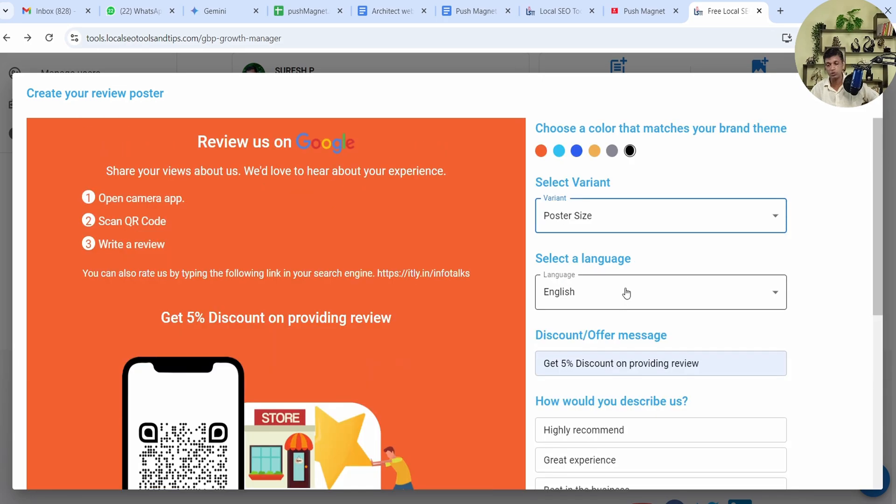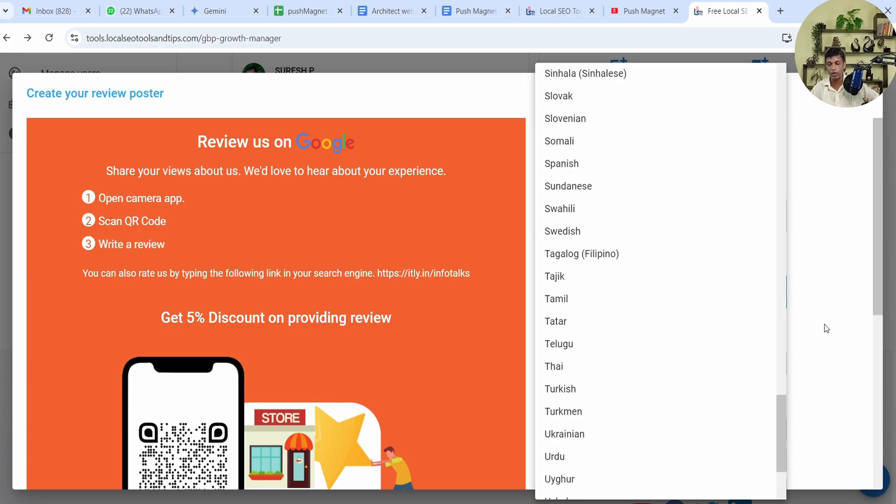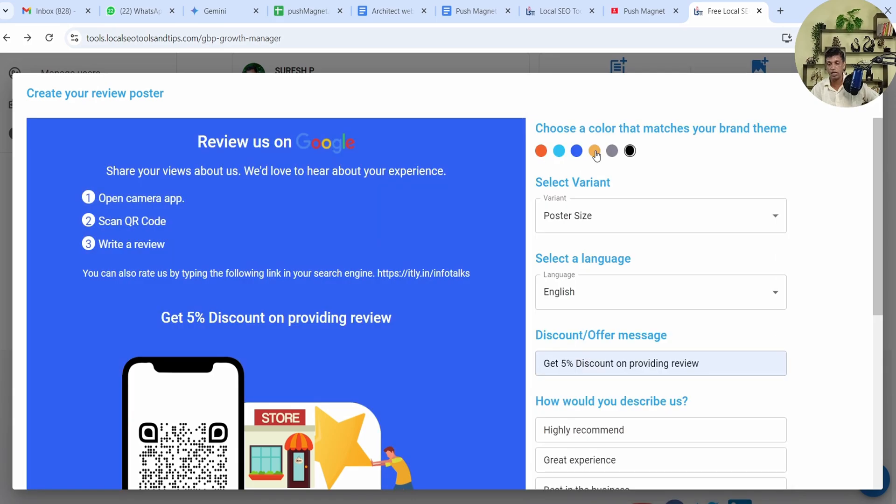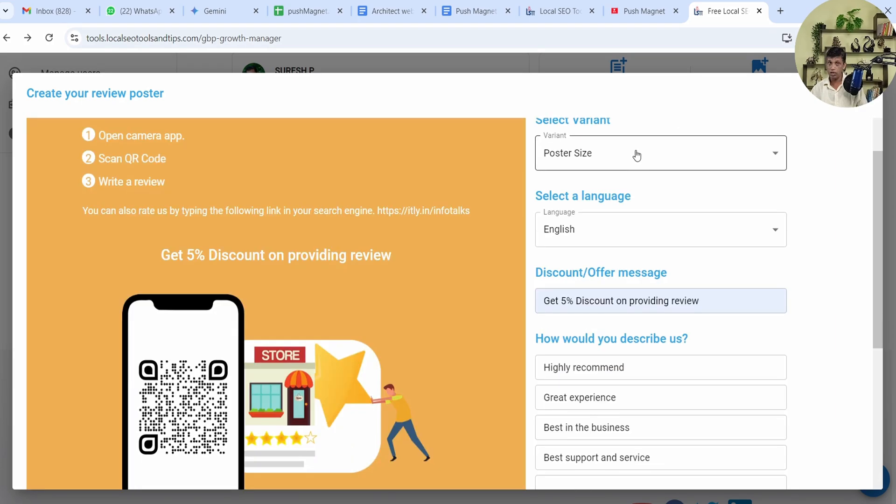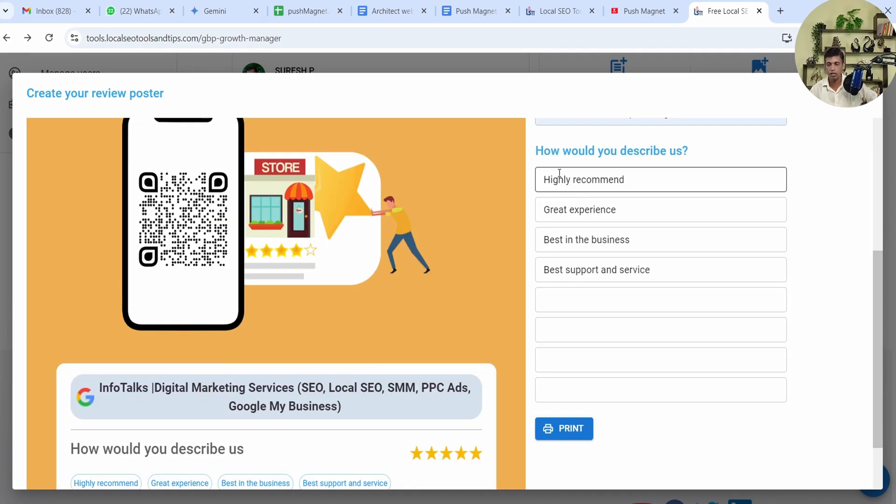You can make this Review Poster in any language of the world as you can see. There are a lot of languages provided. You can change the language, you can change the color of this Review Poster to any color of your choice, you can change the variant. You can fix it to a QR scanner size or print out A4 size. If you're a restaurant you can keep it with the menu or you can even fix it on a counter where one is doing the billing in a QR stand.